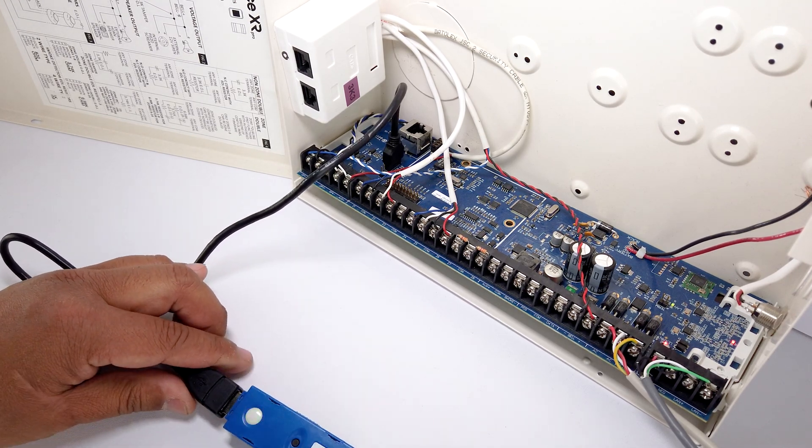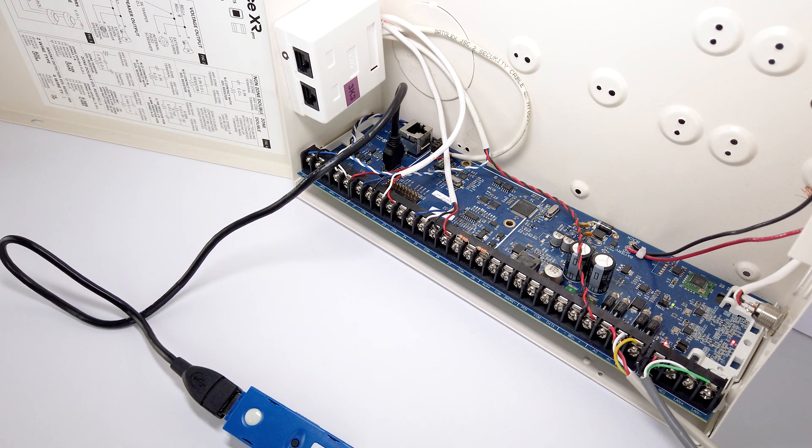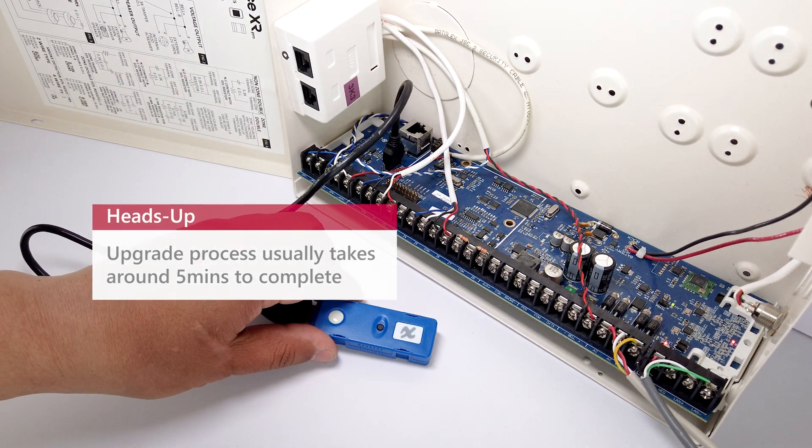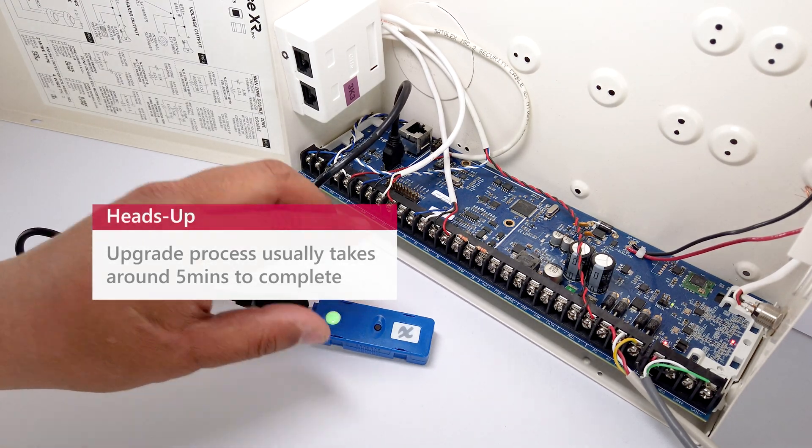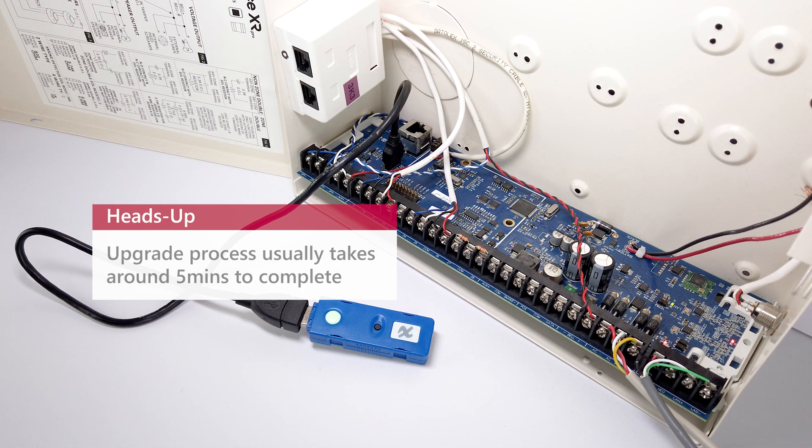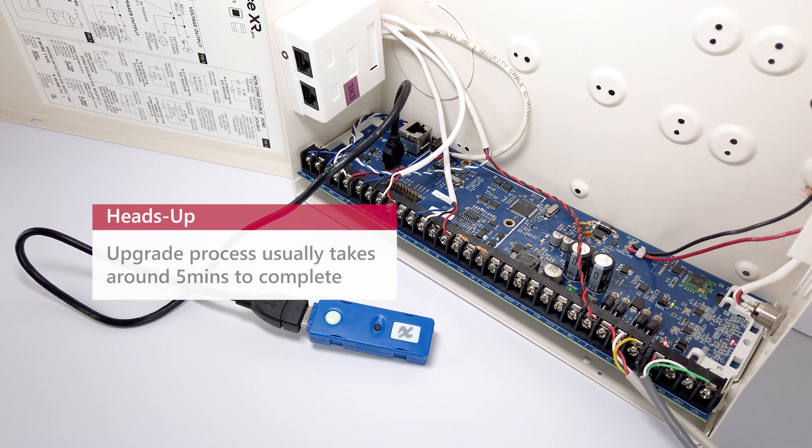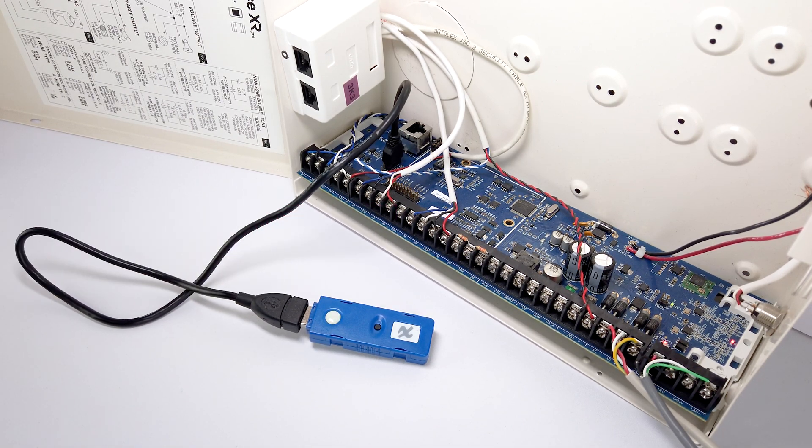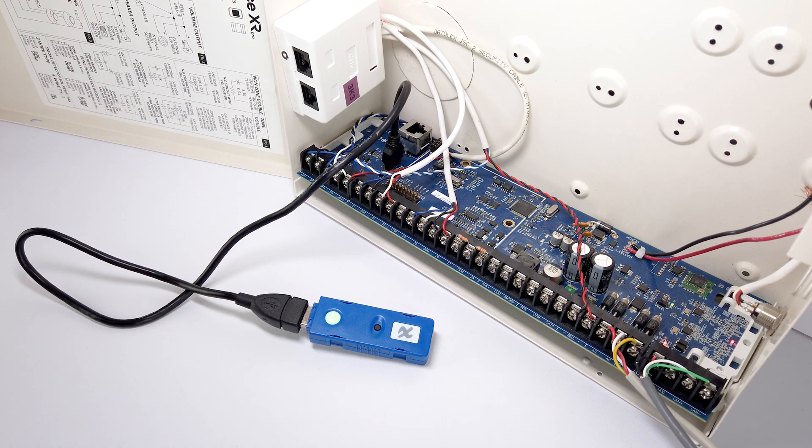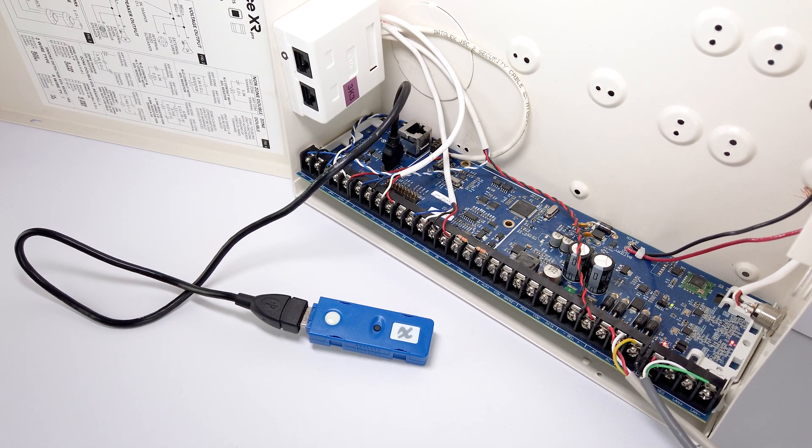A light on the USB upgrade device will flash rapidly in green, indicating the transfer of the firmware file. The light will turn yellow and stay on when finished. If an error occurs during the upgrading process, the light will slowly flash red.